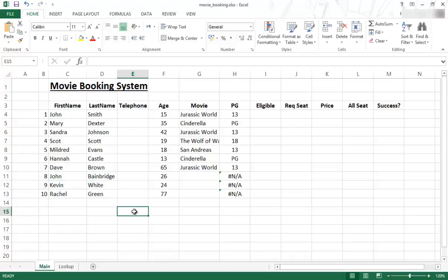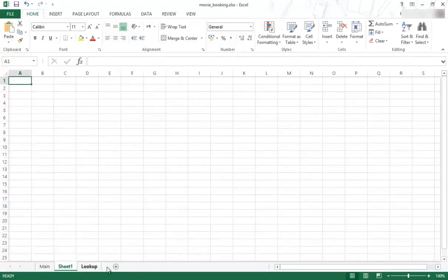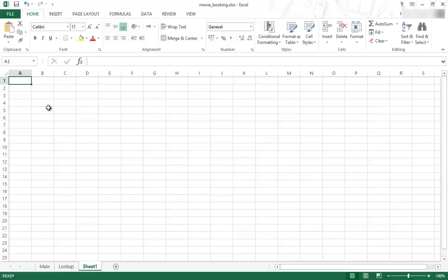And there's many ways that you can use it. Usually, it's when you want to show information in a different tab. So, if I just add another tab at the bottom. So, there's sheet one. I just want to move it to the end. So, that's sheet one.